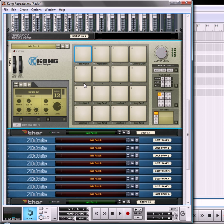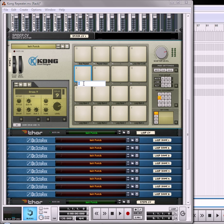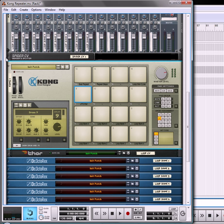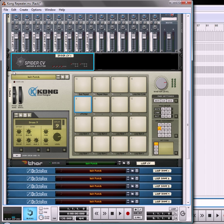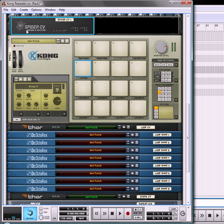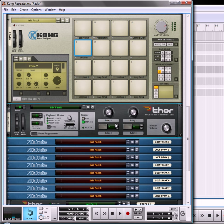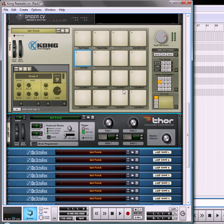Now what I'm going to do is I'm going to use pad number 9 and I'm going to use Kong to actually trigger an LFO to pan the signal from left to right. So this is going to be our LFO pan on number 9 here. I'm going to actually borrow some CV slots from the spider CV that we already have set up and from the Thor loop CV that we've set up to be our loop slot cycle here.